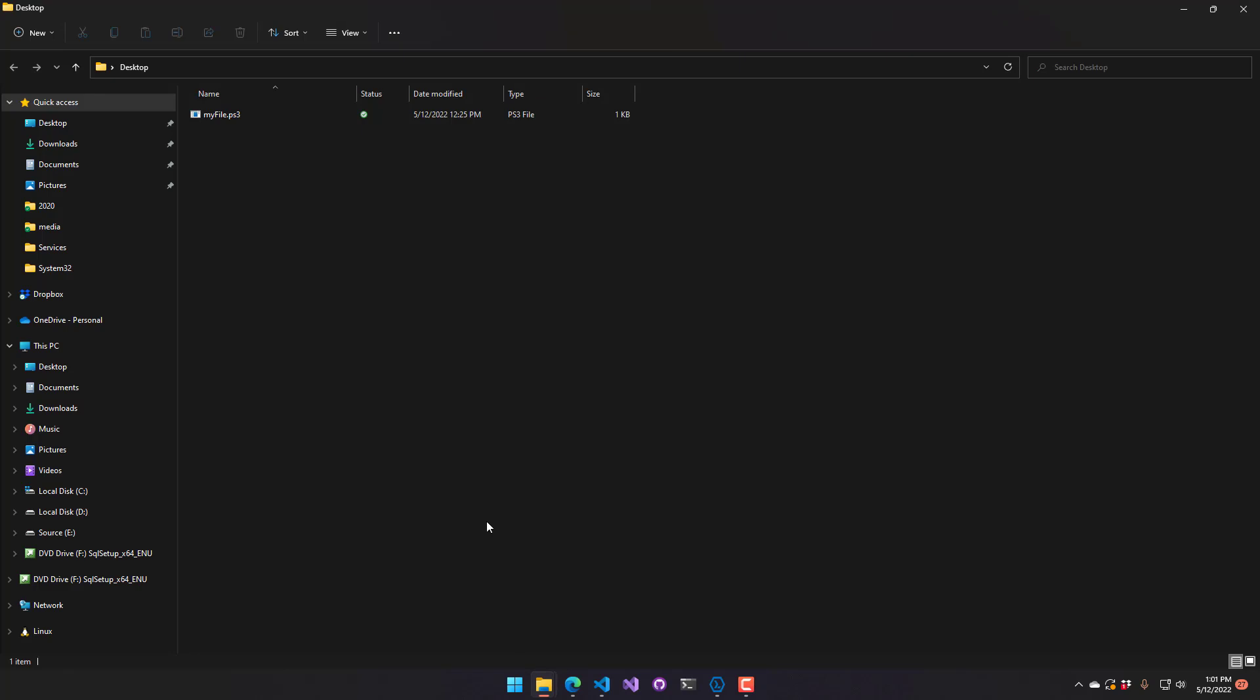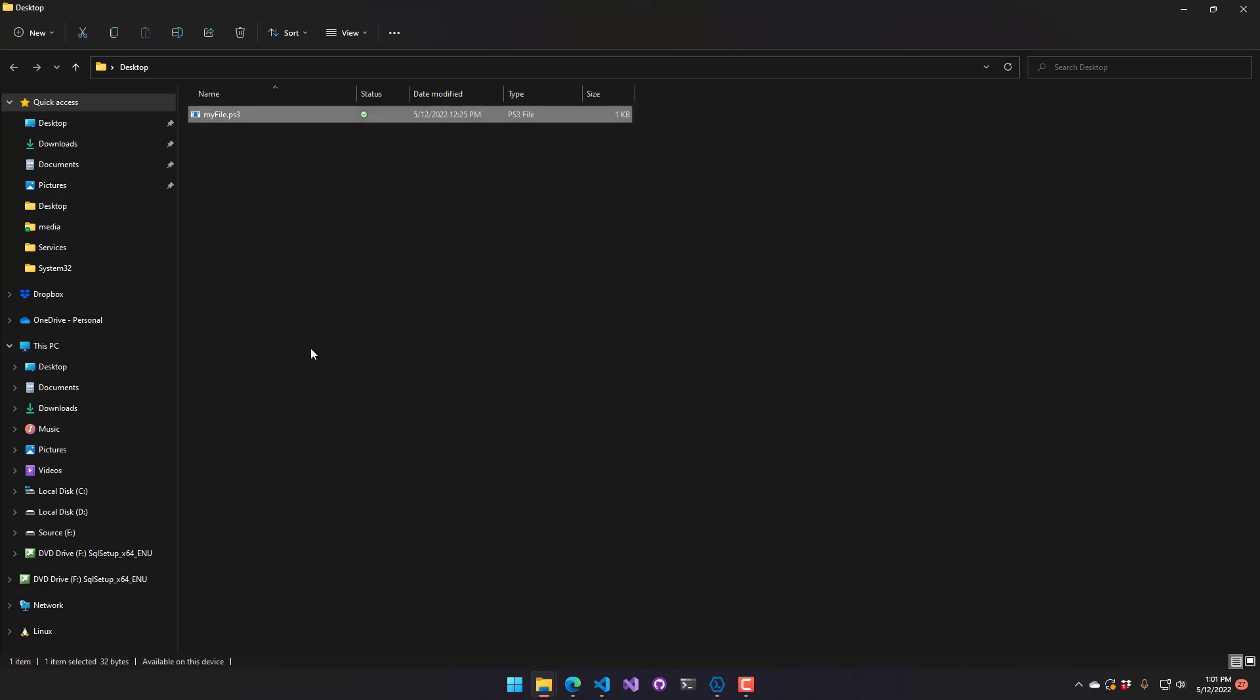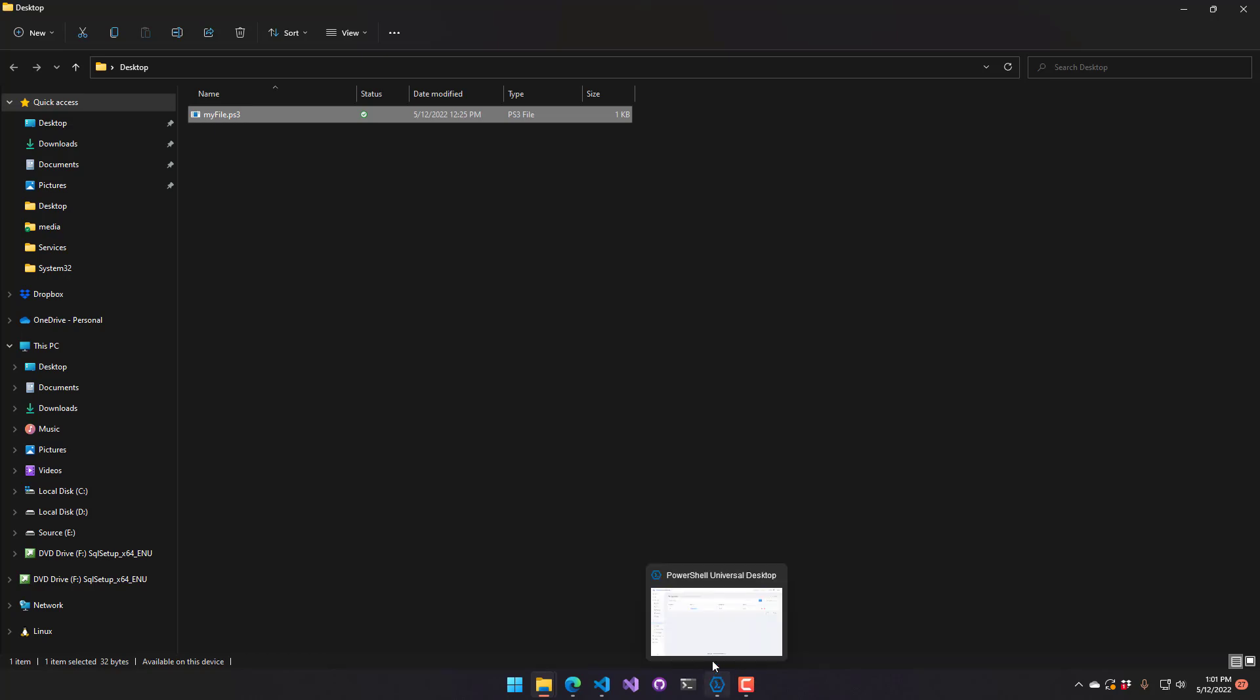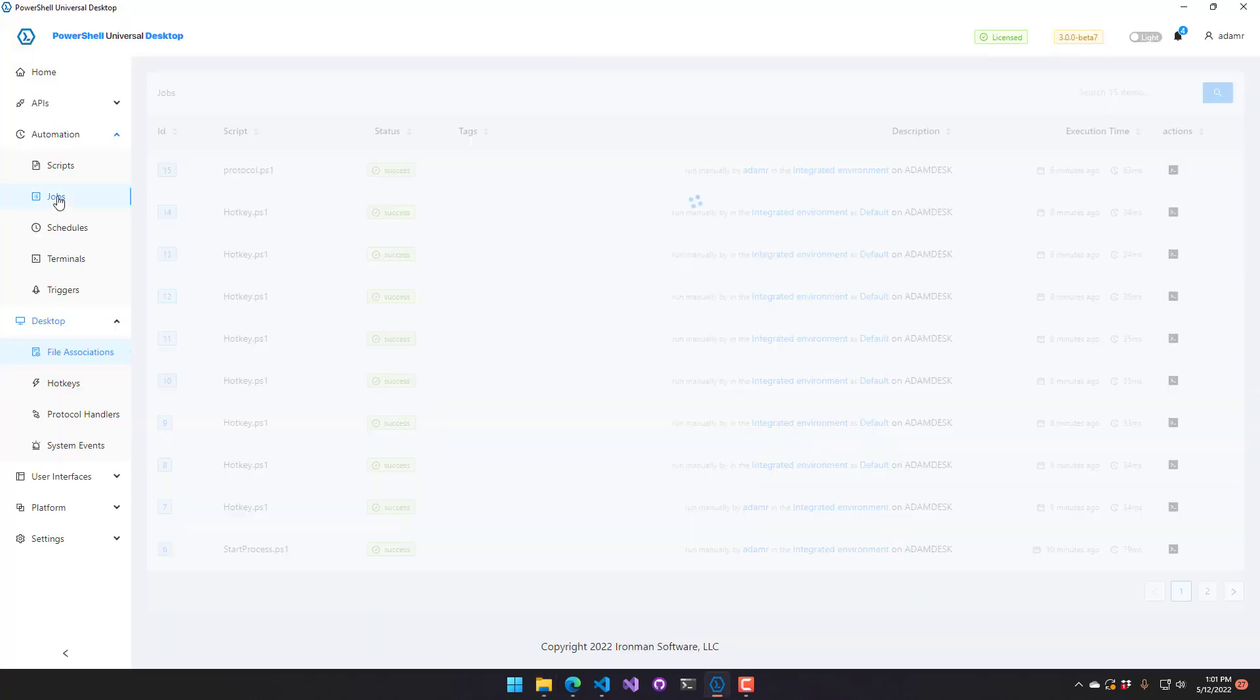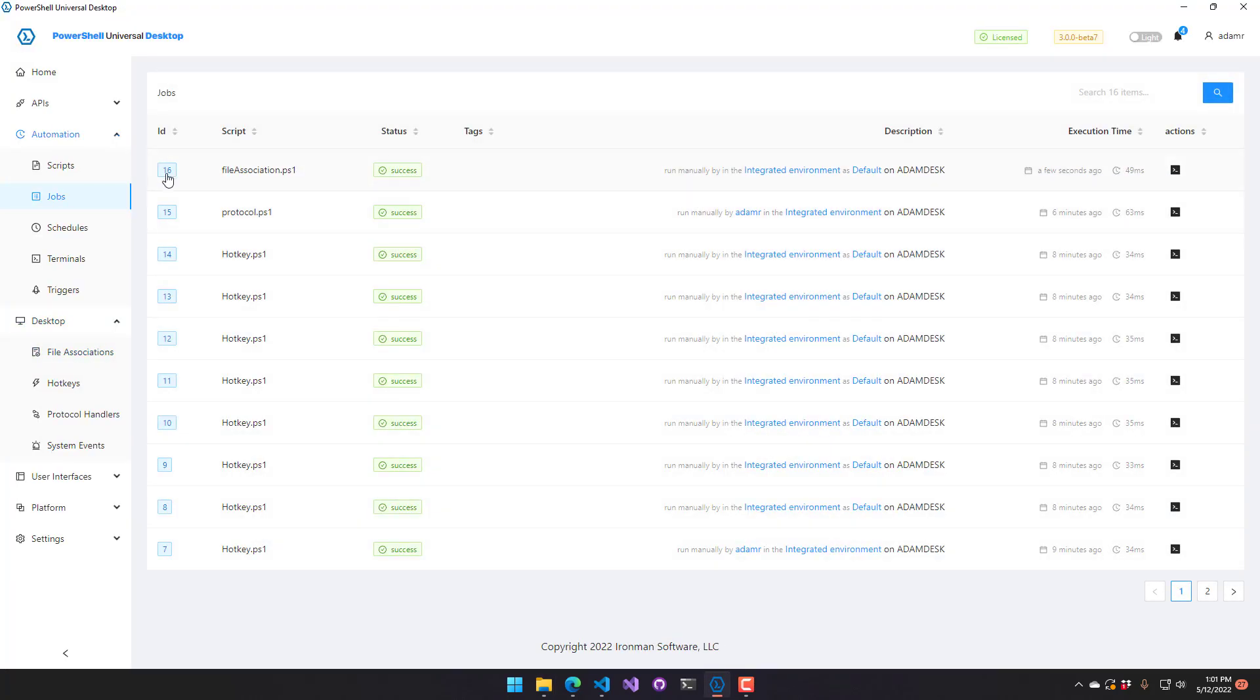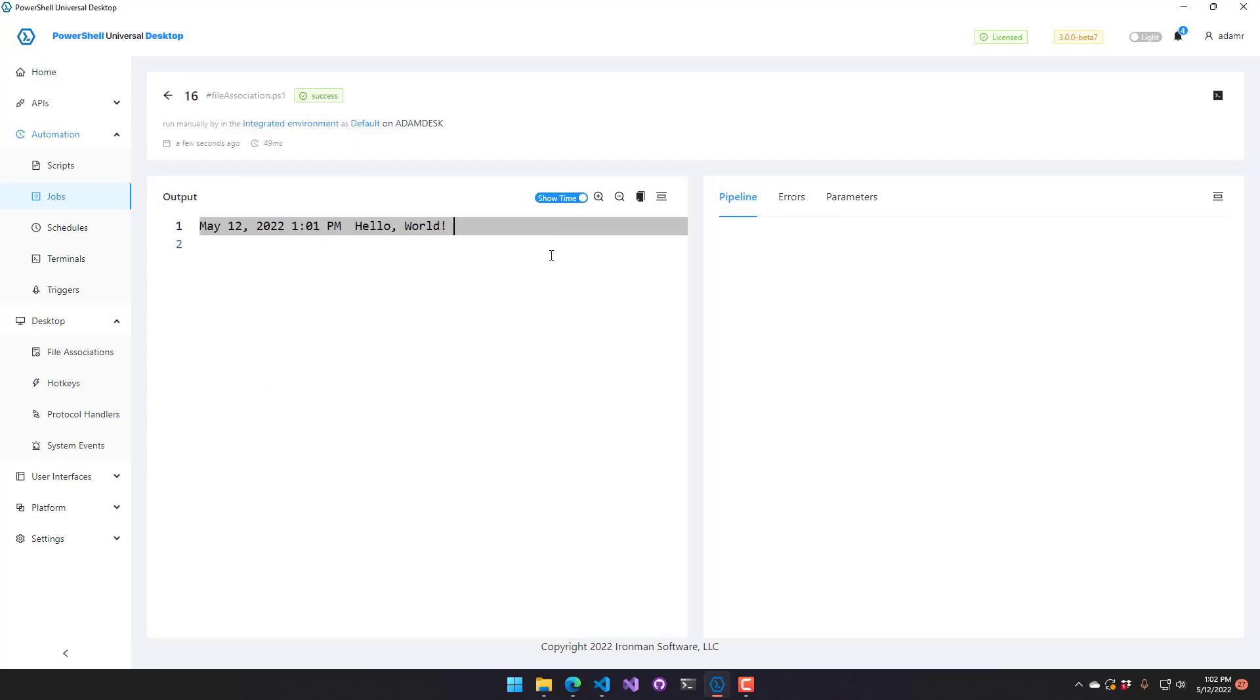So if I actually go here, you can see I have my file.ps3 and if I double click that, you're not going to see anything happen. But if we go back to PowerShell Universal and we go to jobs, you can see the file association was just run a few seconds ago. And if you open that, you can see it said hello world. So it got the file name, it parsed the JSON, and then it printed out using write host. So you can do all kinds of things with this, you can associate any kind of file, process it how you like, you can launch other apps, that kind of thing.